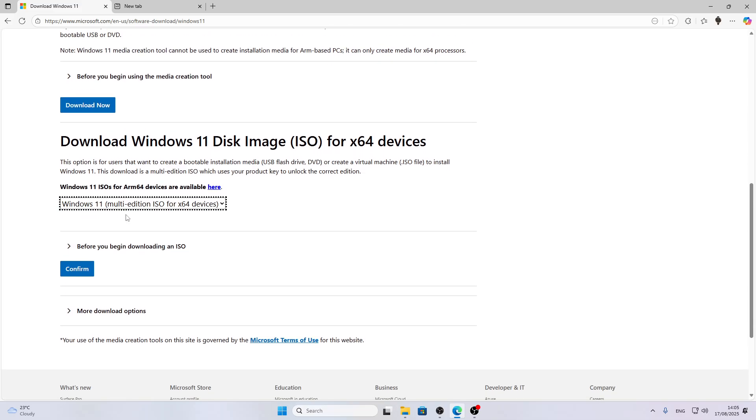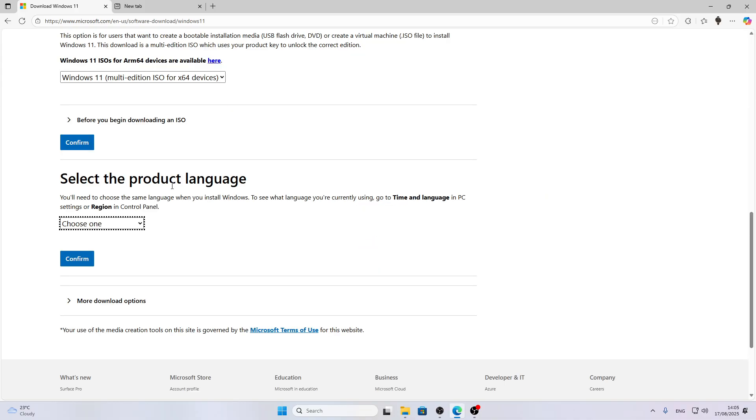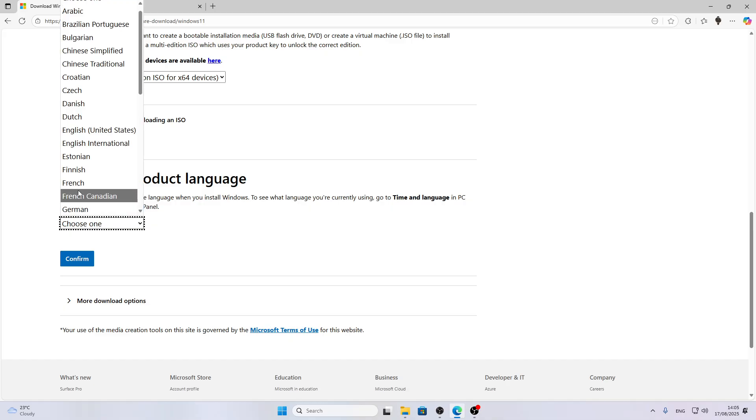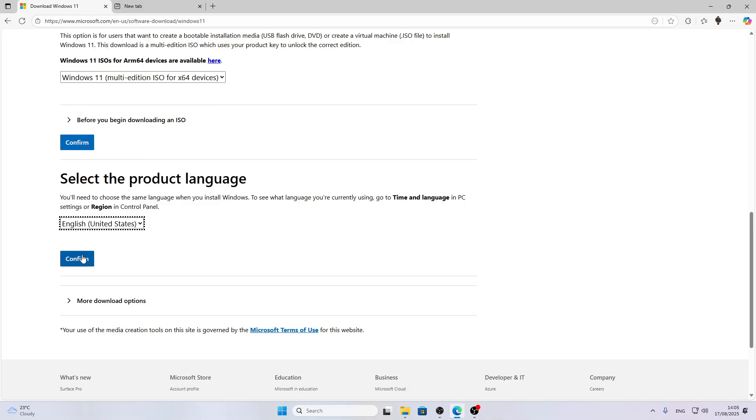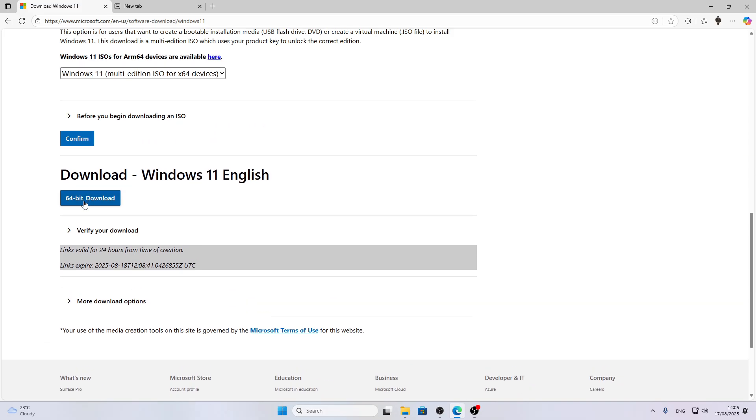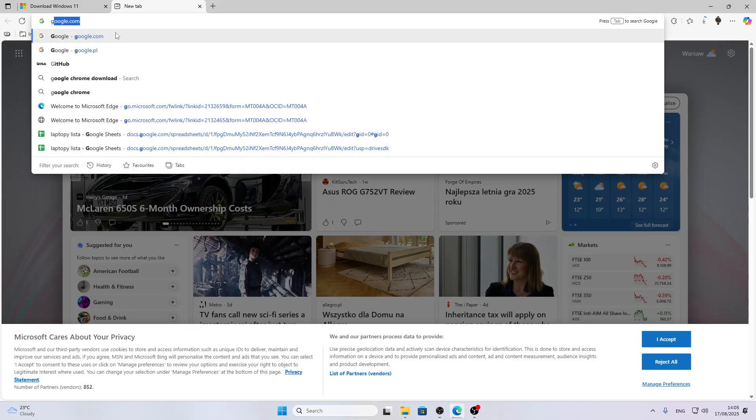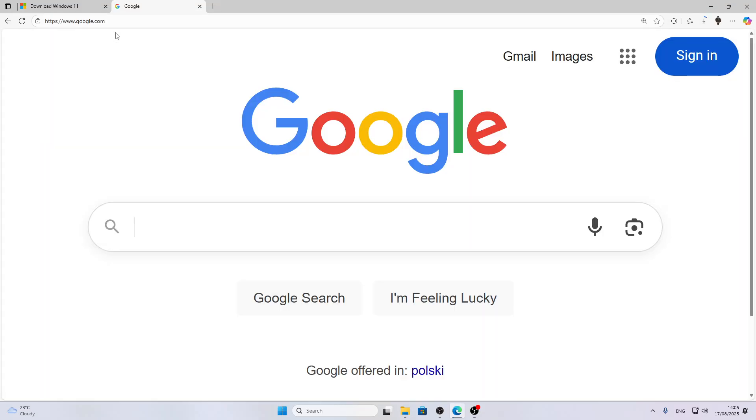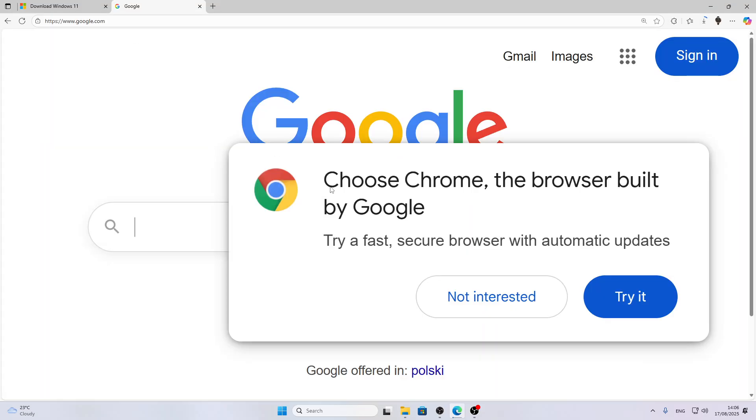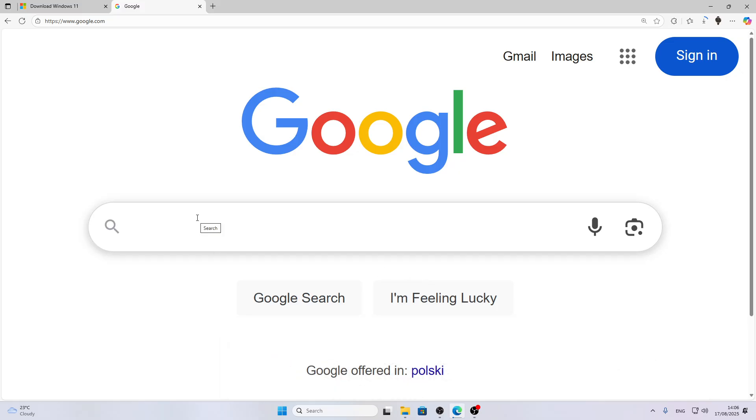This will be Windows 11 multi-edition. Click Confirm and wait until your request is validated. Then select the product language and select Confirm once again. Wait until your request is validated and select 64-bit download.